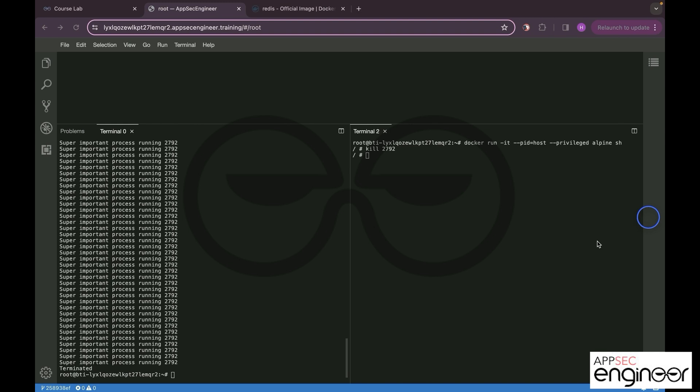This demonstration sheds some light on how compromise of a process running within the host machine can occur. Understanding these vulnerabilities is crucial for implementing robust security measures to safeguard against such threats.